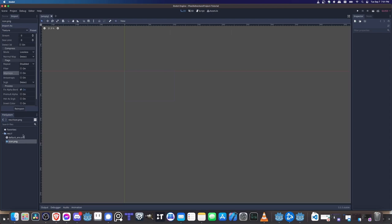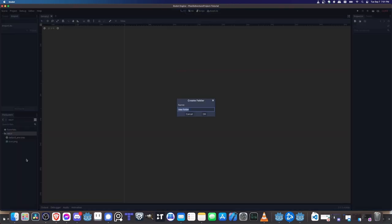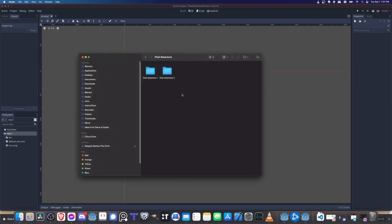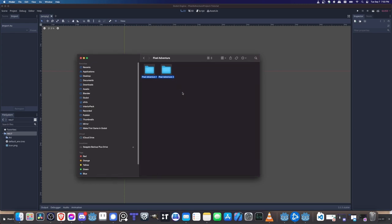Now let's bring in our files. We'll add a folder in the project to store art assets. Right-click on the resource folder in the bottom-left file system, select New Folder, and call it 'art.' Navigate to wherever you have your extracted Pixel Adventure 1 and Pixel Adventure 2 packs. Rather than dragging and dropping directly into Godot — which risks putting files in the wrong place — it's better to copy the folders and paste them directly into the project's art folder to get it right on the first attempt.